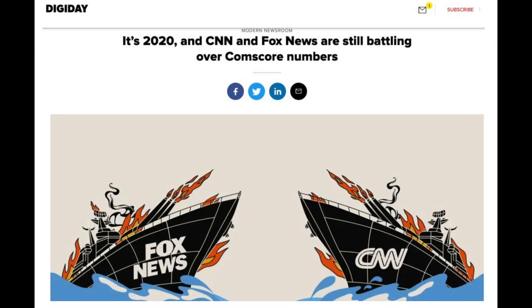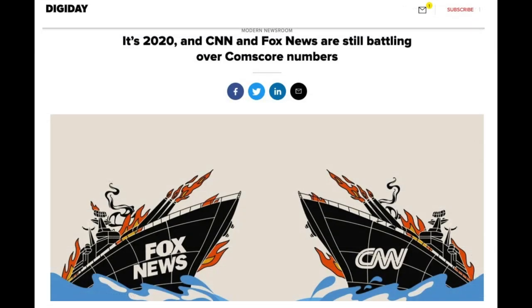Comscore is usually used for bigger brands and agencies, so is there a point for other digital publishers to care? It just depends on what your goals are. The monetary incentive is very little for most publishers.